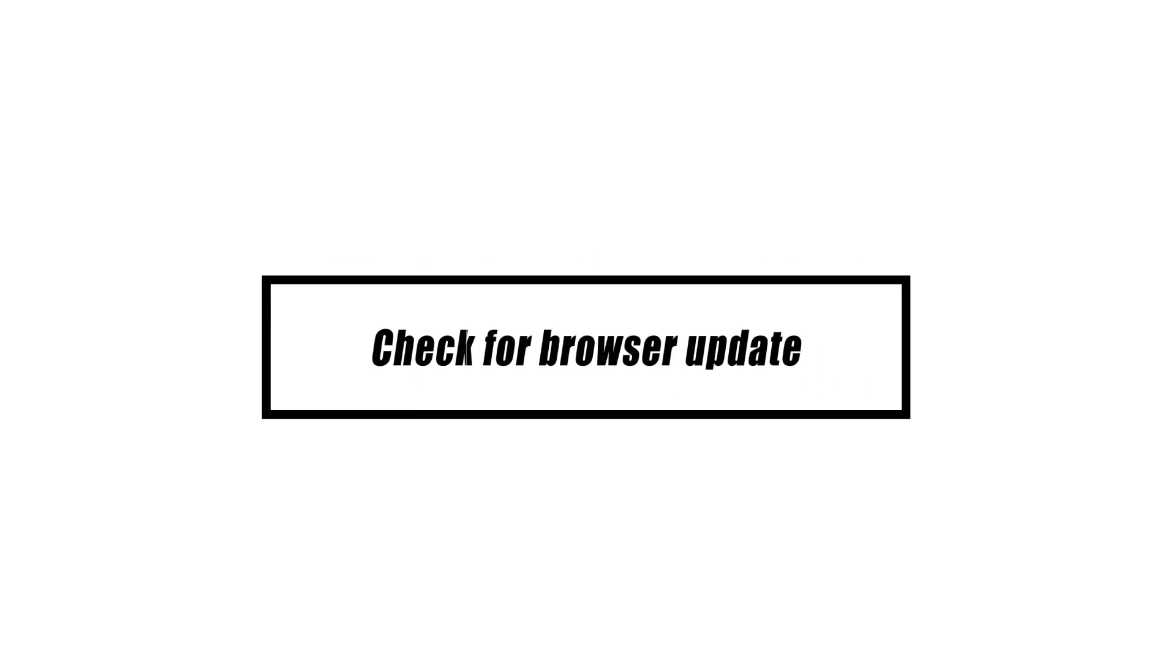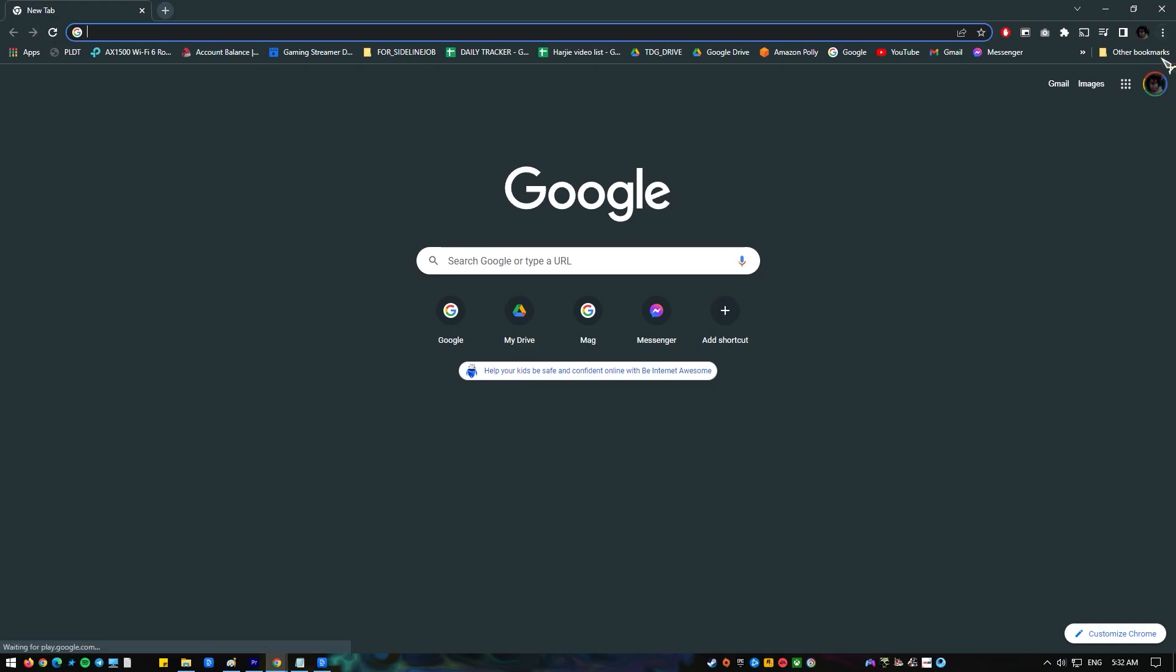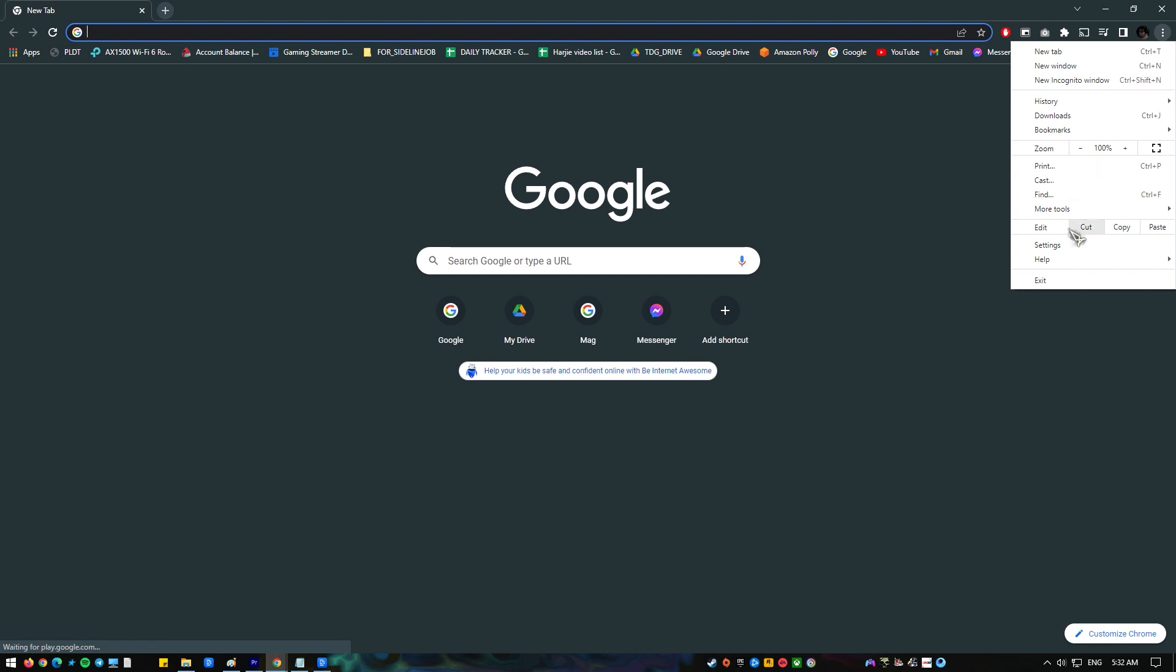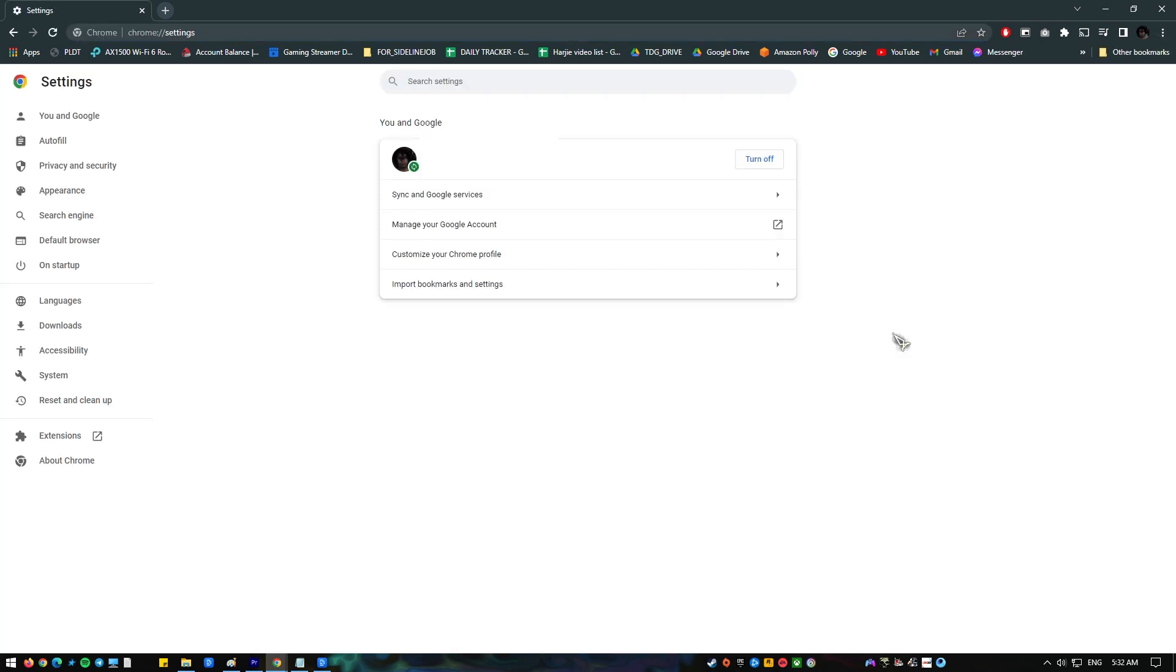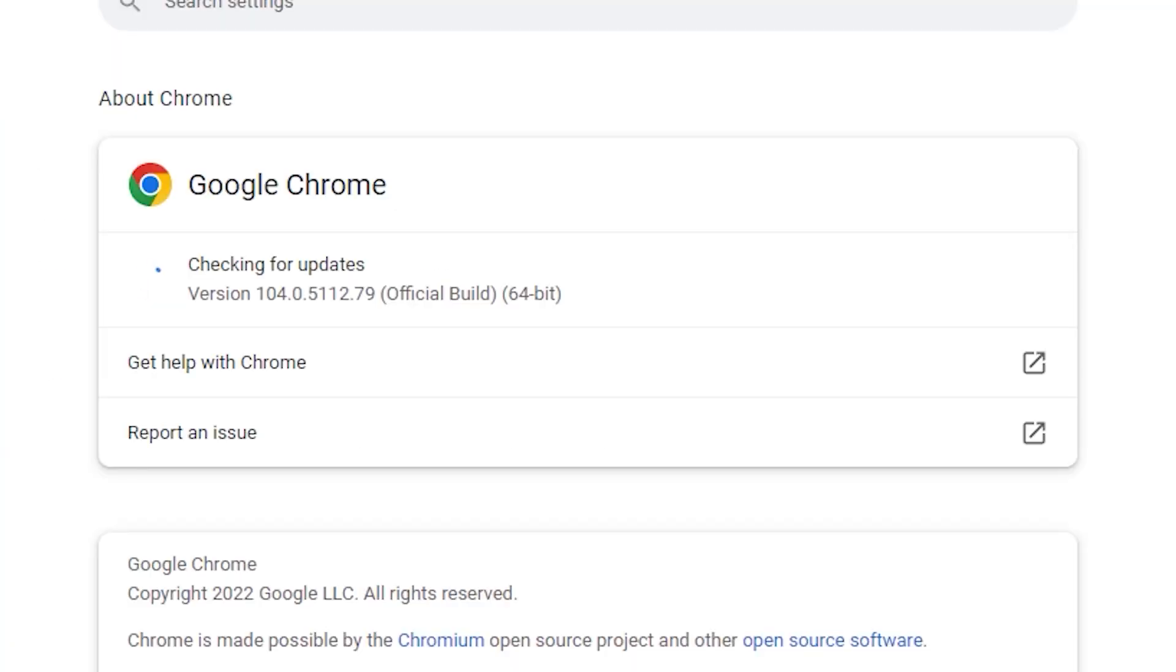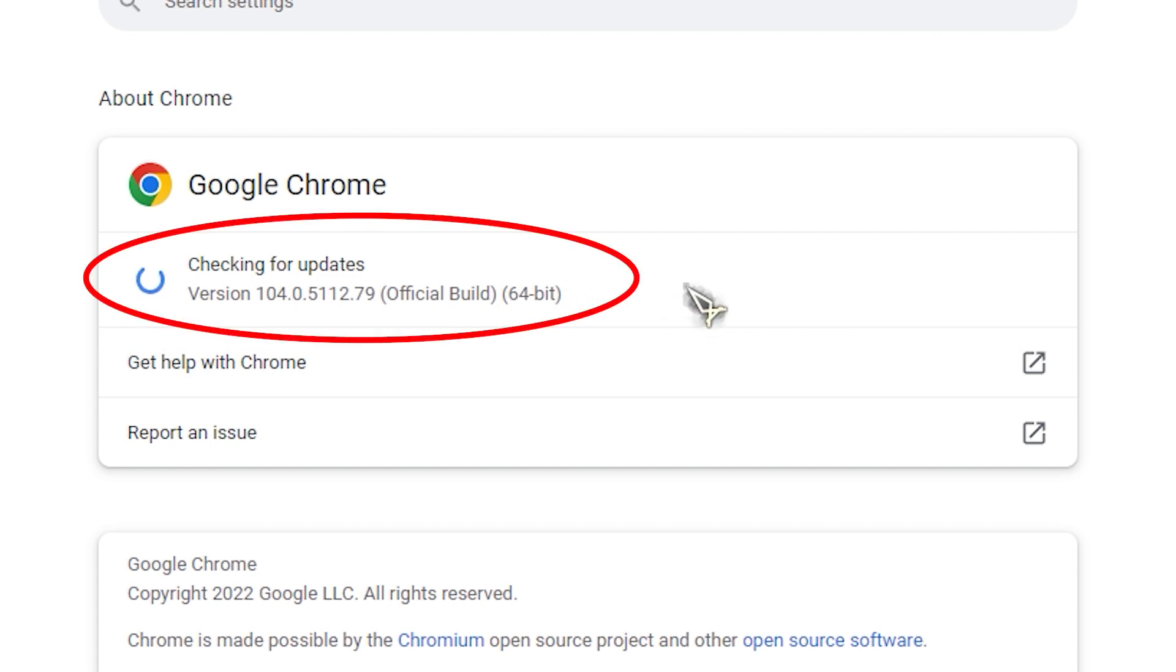If you use a browser to get to YouTube, it's important to keep it up to date so that you can not only add new features and fix bugs but also make your browser more secure against hackers and viruses. Once the browser has been updated, you should turn off the YouTube restricted mode.